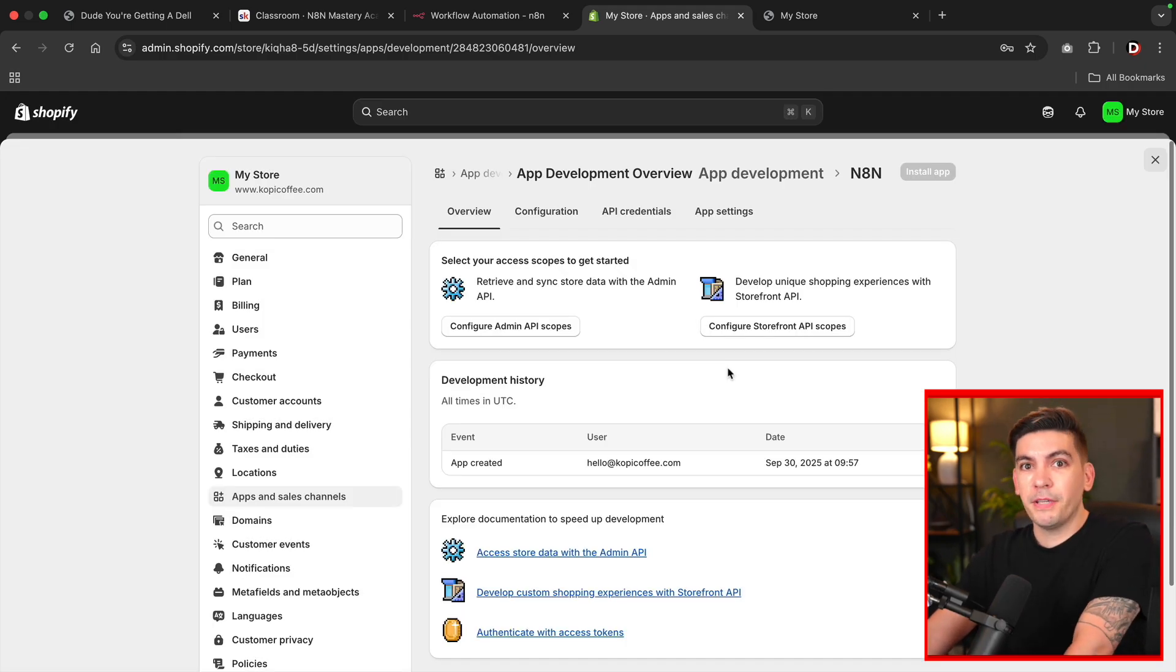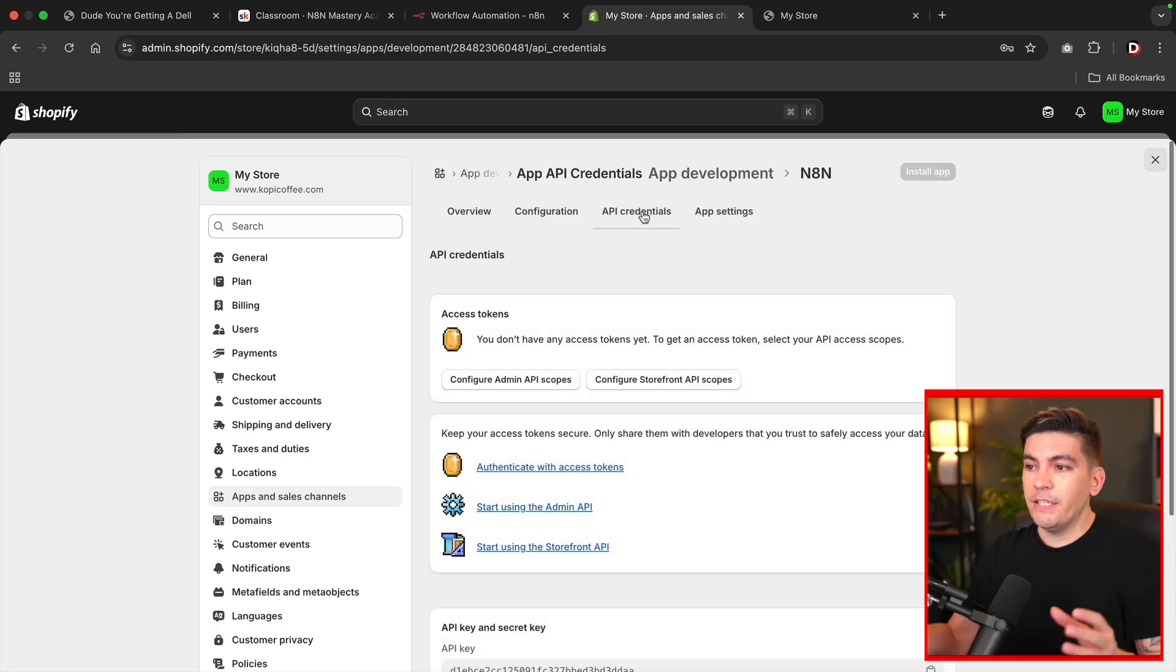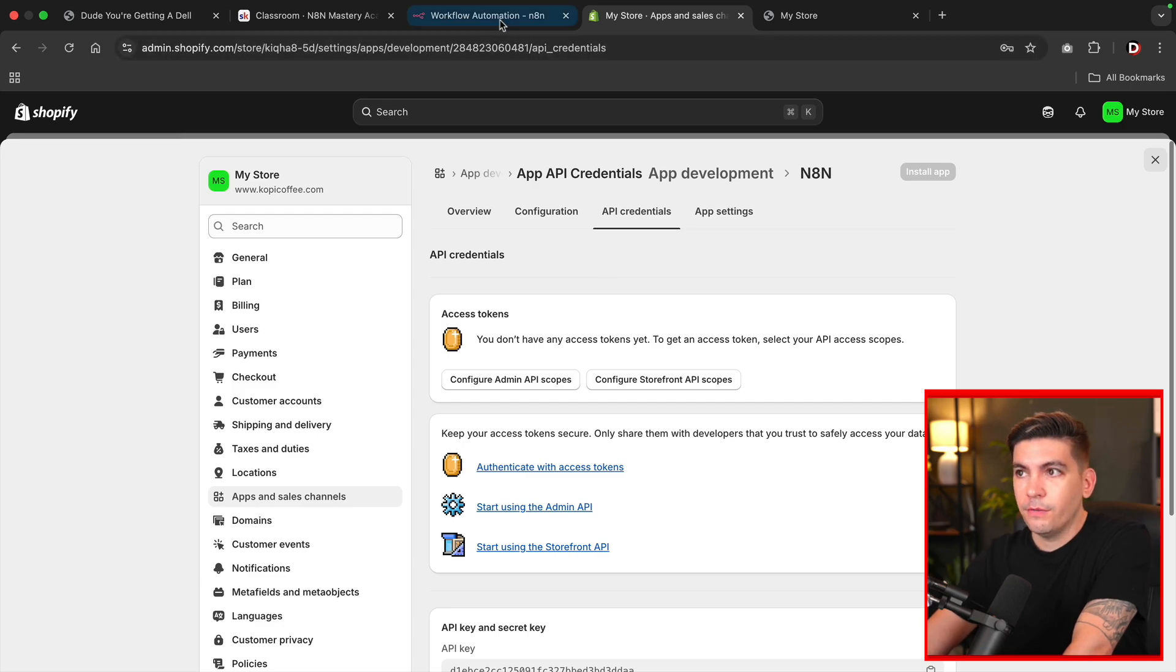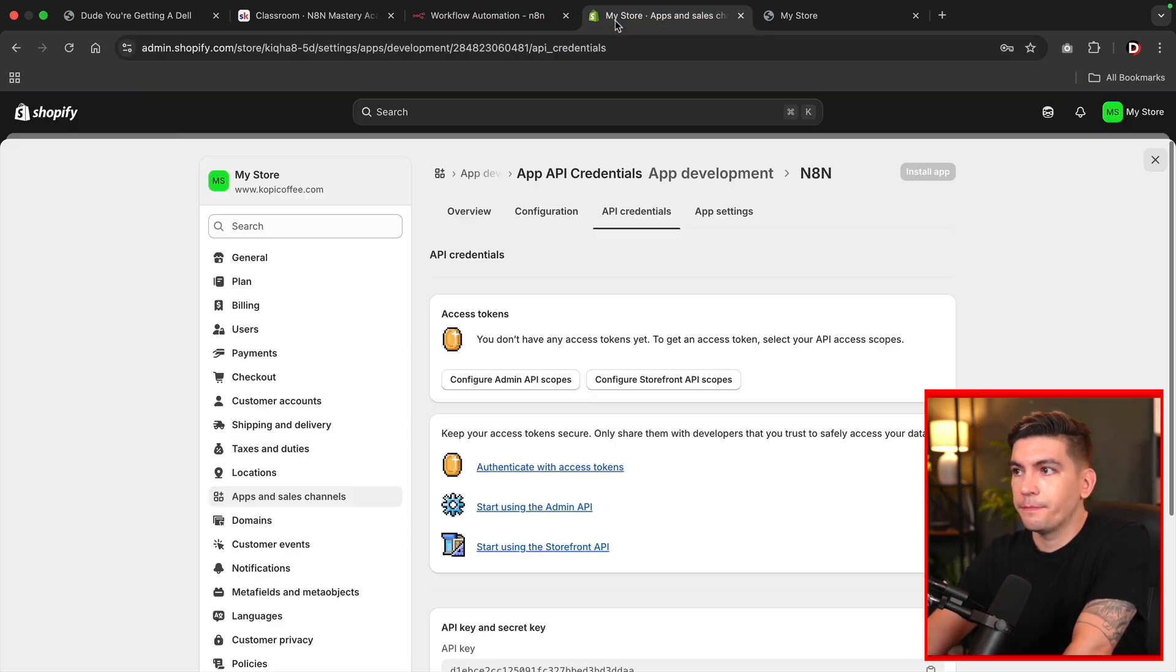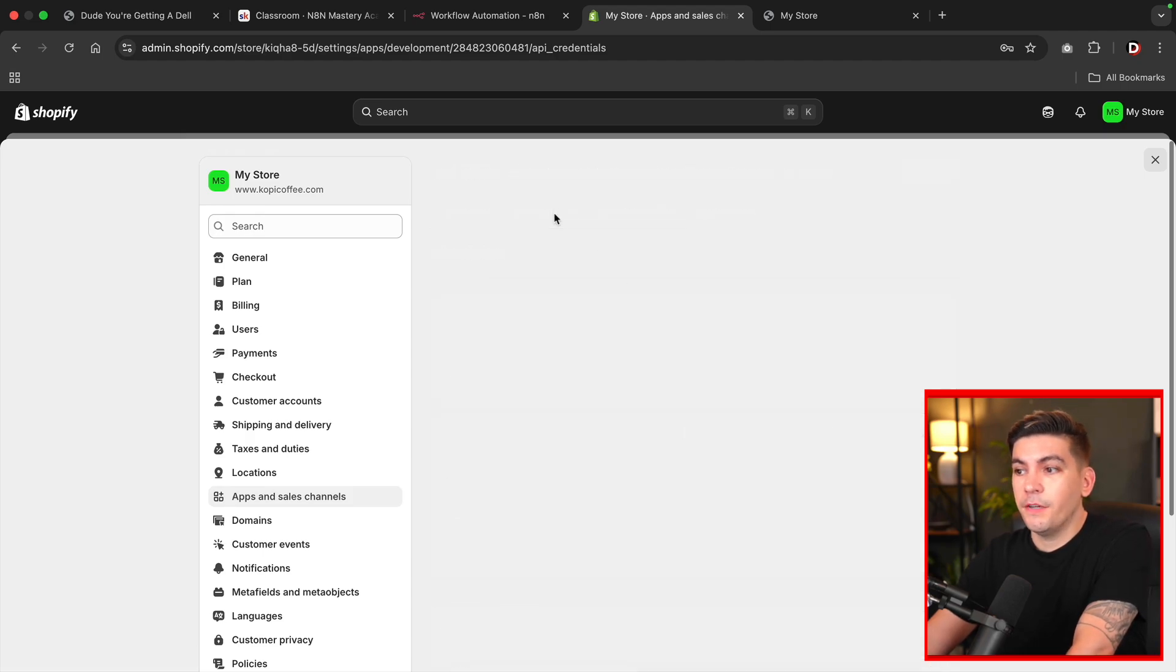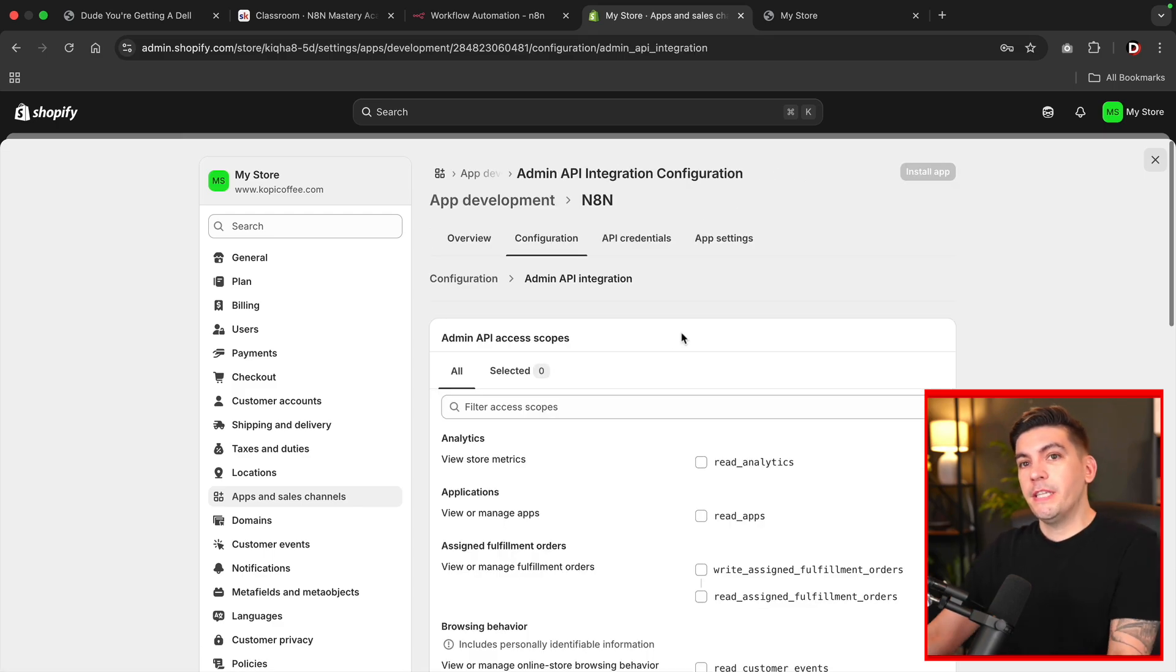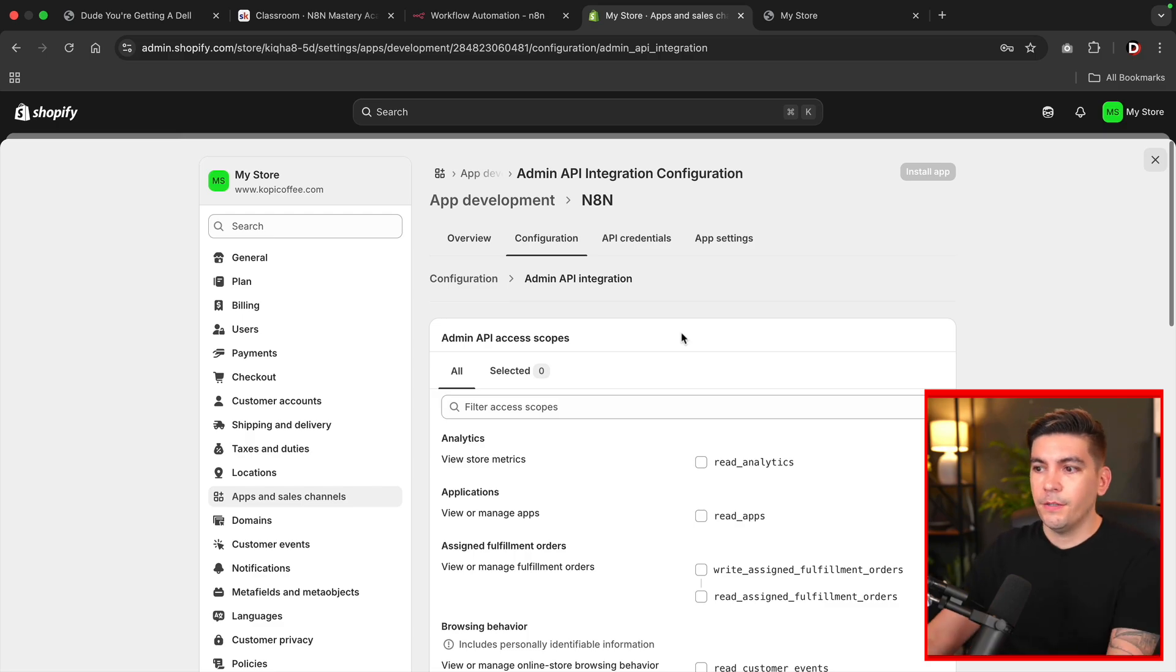And then once we create our application here, I'll click on API credentials, and we're going to need to give N8N our API credentials. So the first thing that I want to do is I want to create an access token. So right here, you'll see it's asking for an access token. So in order to create an access token, I'll click on configuration. And then for the admin API integration, I'll click on configure.